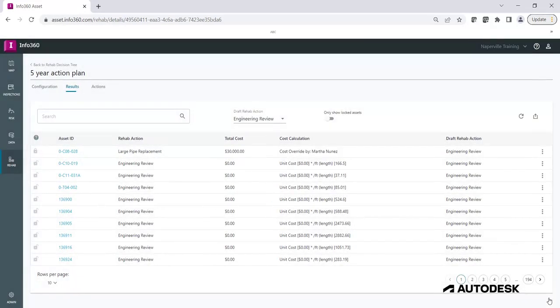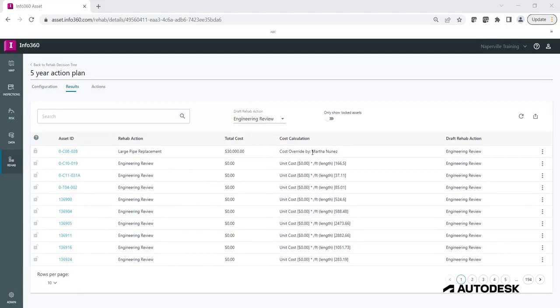Note how the Lock icon appears to be locked and the Rehab Action, Total Cost, and Cost Calculation fields are updated. The Draft Rehab Action field will retain the original Rehab Action value given by the Rehab Tree for future reference.